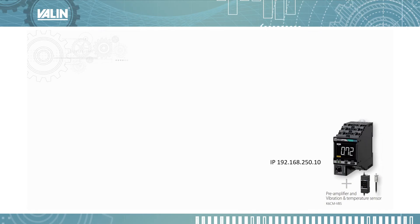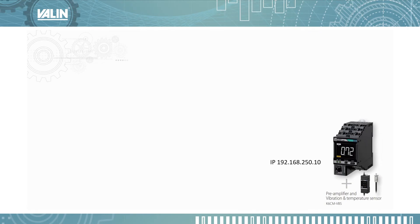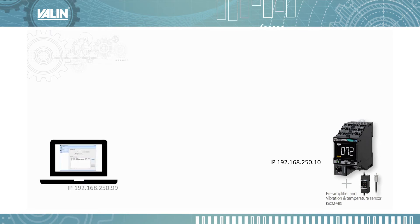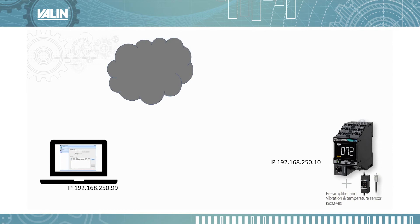I'm going to show you how to connect to this Omron K6CM motor condition monitoring product from your laptop remotely through the cloud.